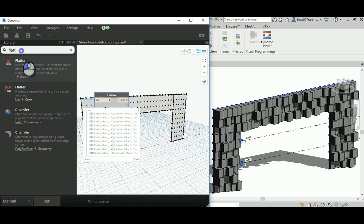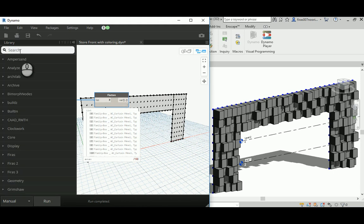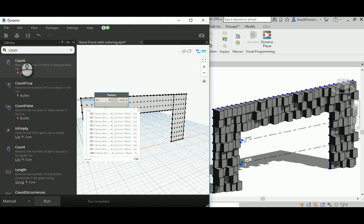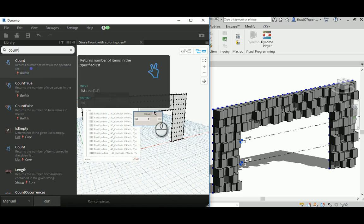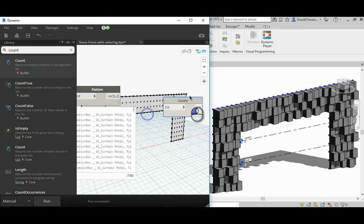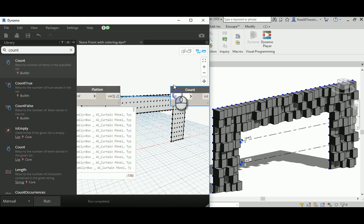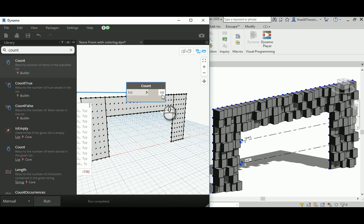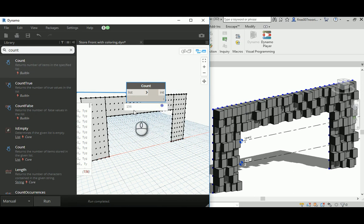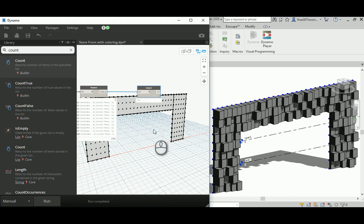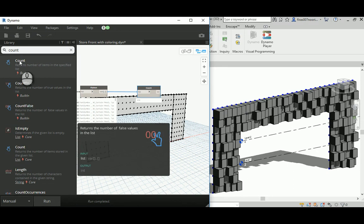Now I need to count them in order to create the randomized color function. When you run this, it gives us an integer here, 156, which is exactly this number that's what we need, beautiful.